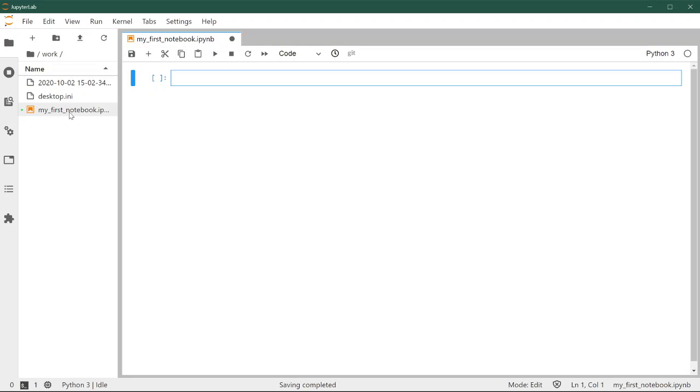This is useful because when you create your own notebooks, it's good to know where they are saved so you can go and copy them or move them around to different files or send them to a colleague. At the end of the day, they are a single file that once you work on them and save your work, you can distribute and share as you would with any other file.